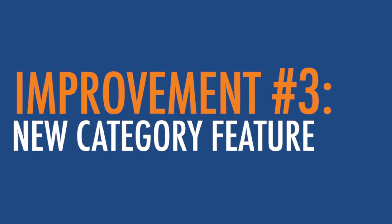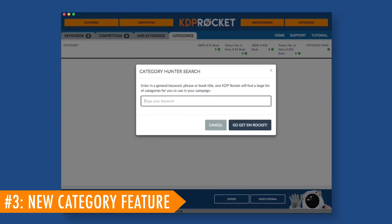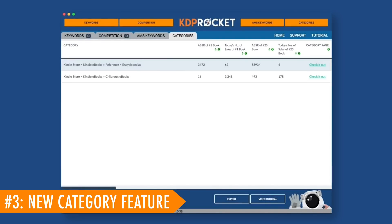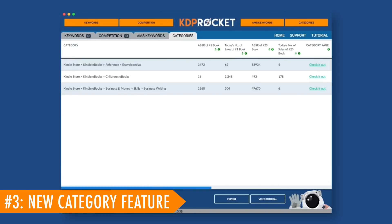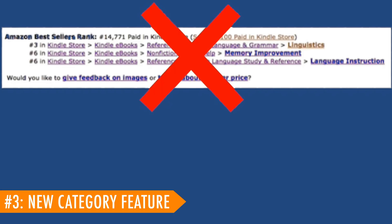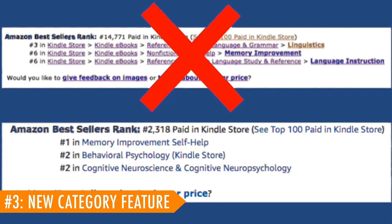Improvement number three: the new category feature. In KDP Rocket 1.0, users would have to type in a descriptive phrase and Rocket would list many of the categories found from the books in the search results for that phrase. This required authors to type in phrase after phrase, doing search after search and sifting through over 12,000 plus categories hoping to find one that is unique for their book. Furthermore, Amazon got rid of category strings on their pages, and if an author wants to be included in a category, they need the entire category string.